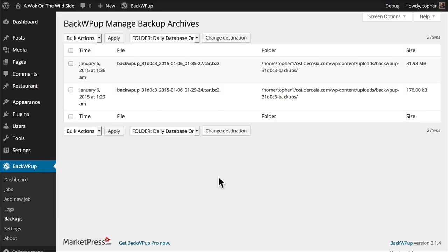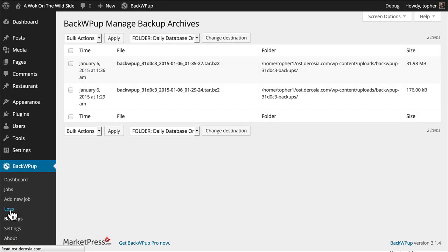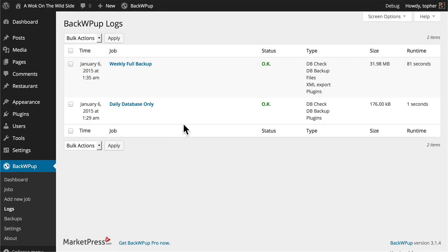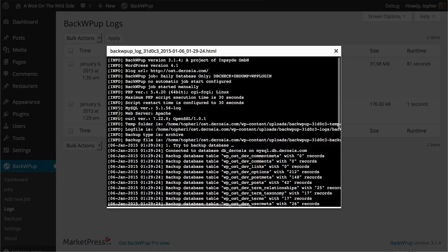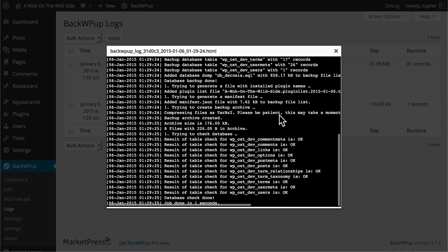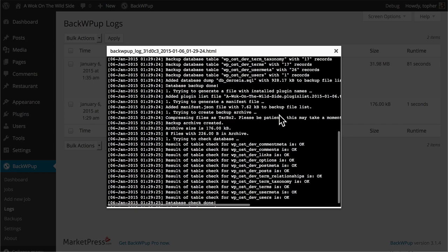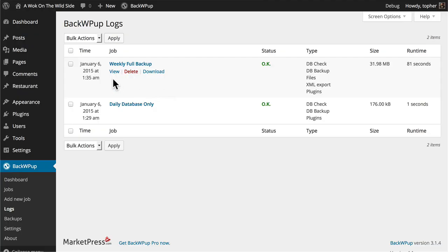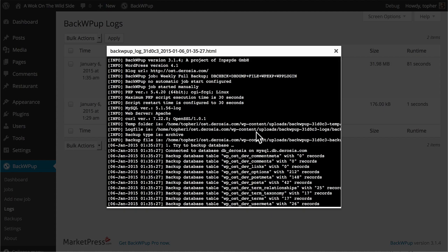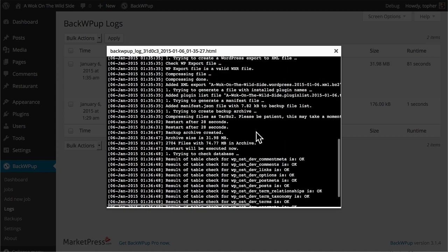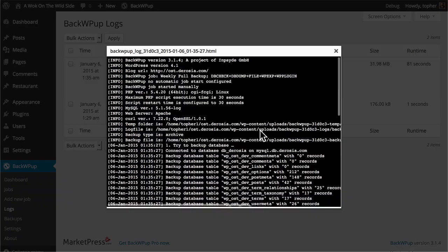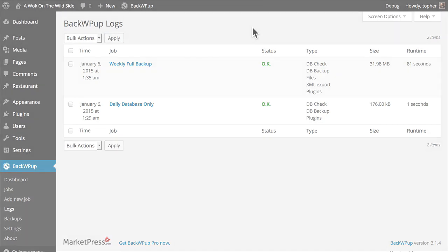One last thing I want to look at in this video before we move on is the logs link. And here's a log of everything that it did. Let's look at the log for just the database real quick. And that's it. It's just that long. The log for the full backup looks like this. It can be a little cryptic but if something goes wrong you can provide it to support and they can lend a hand. All right. Thank you.